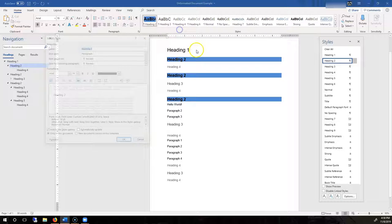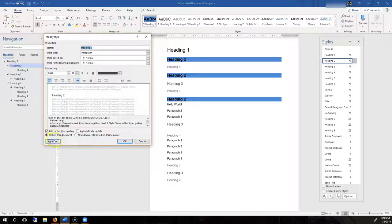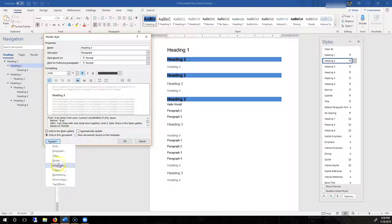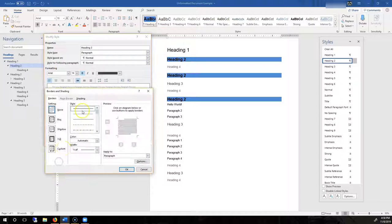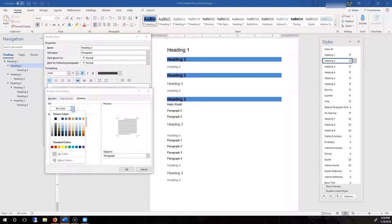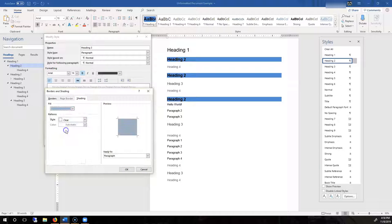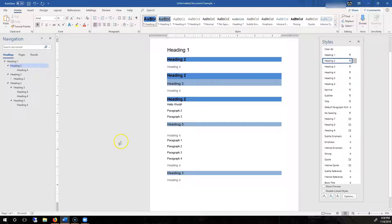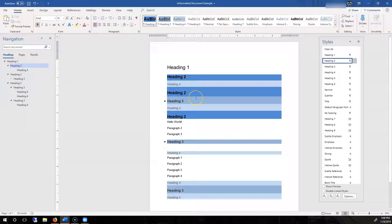Heading 3, same idea. So Format, maybe let's make it bold. We'll make under the Border Color a background fill shading of a lighter blue. So maybe like that. Hit OK.